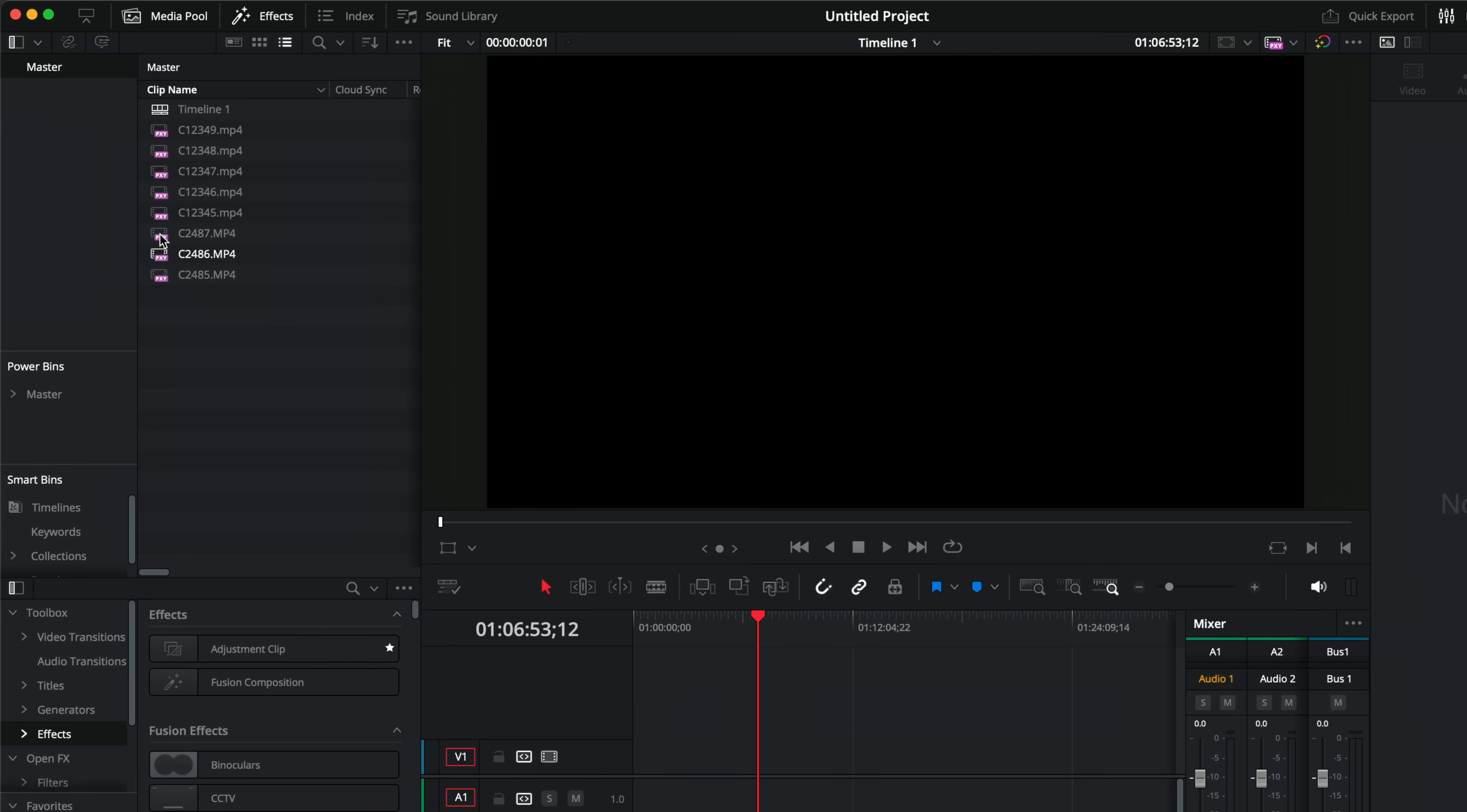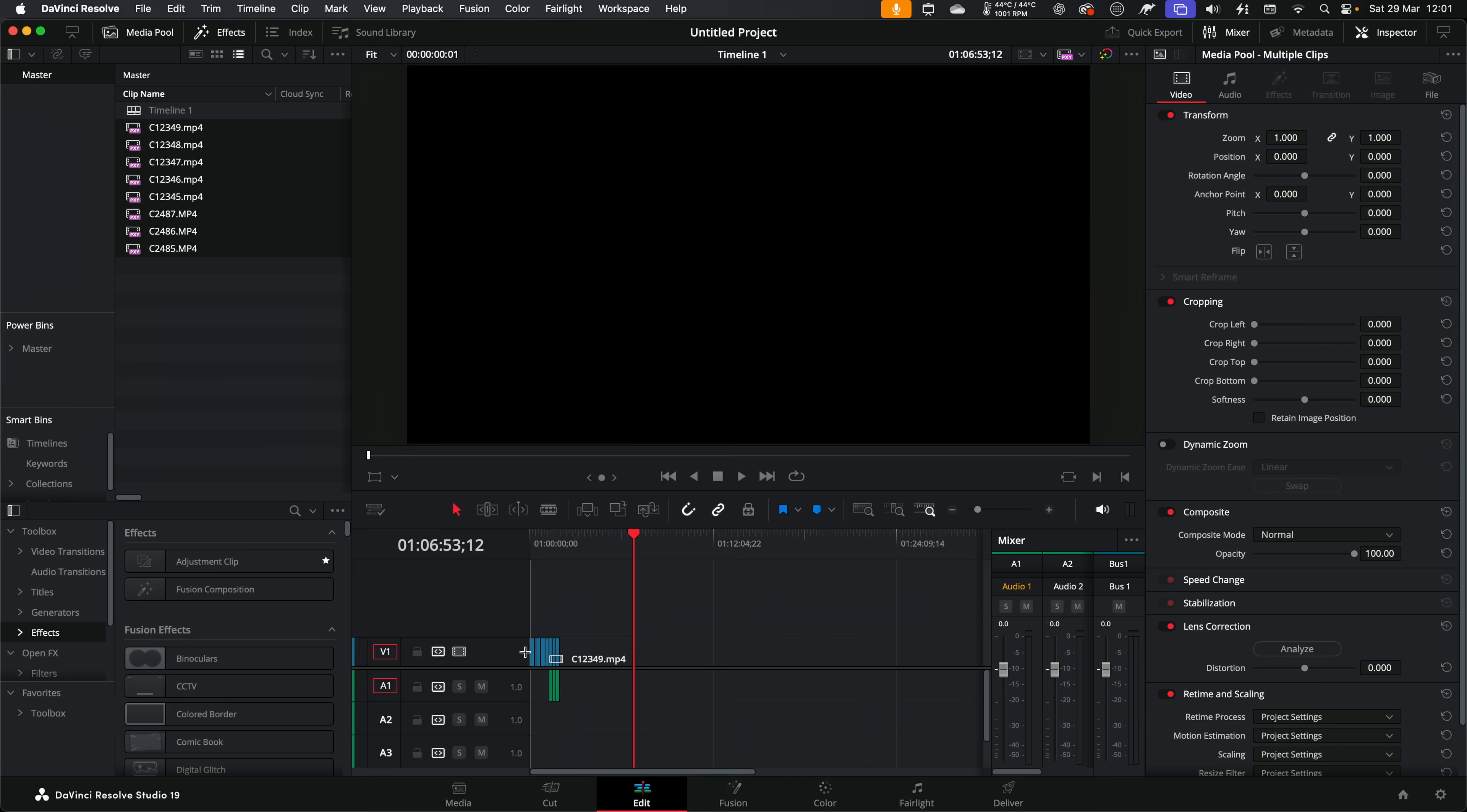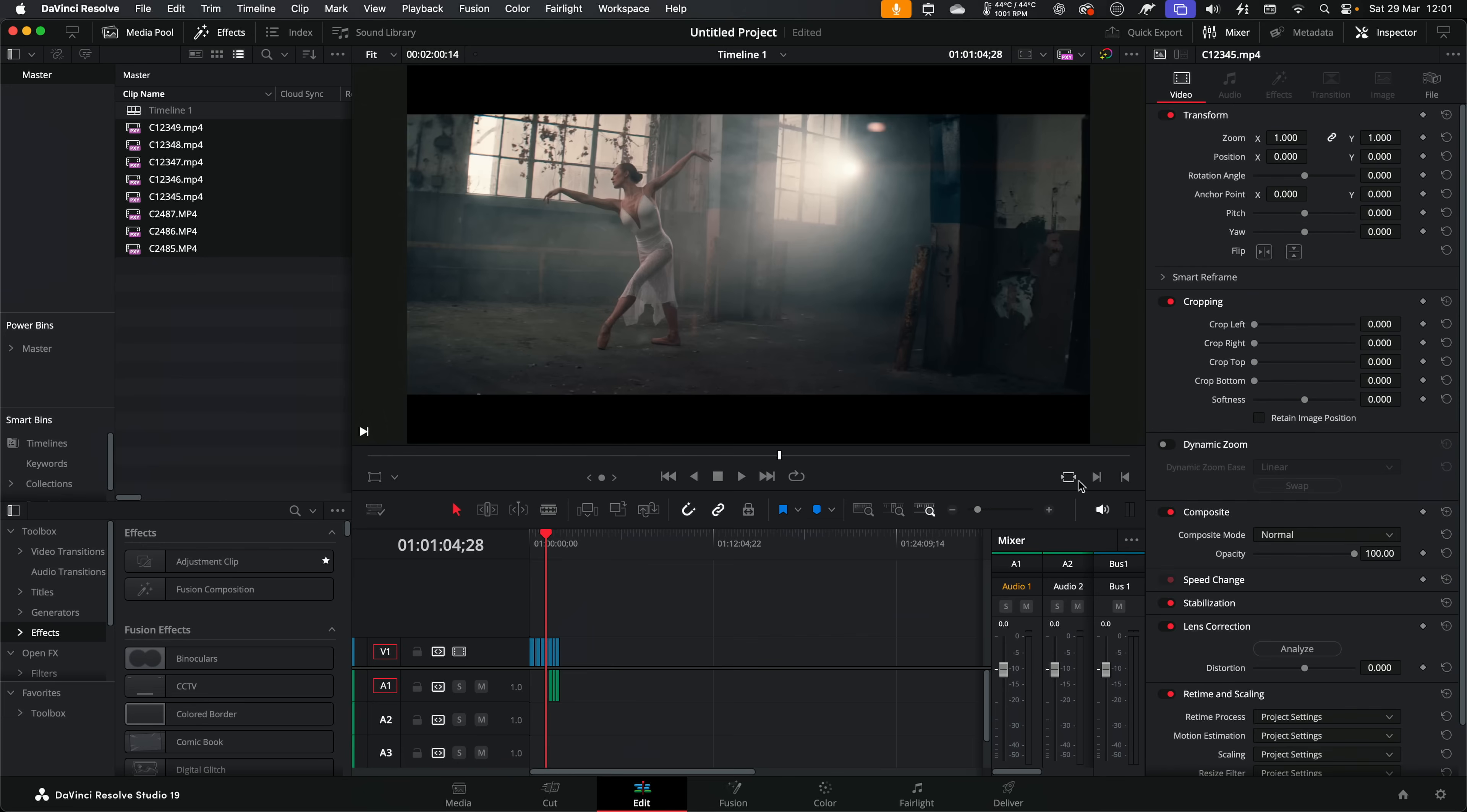Again, if you don't see the PXY popping up, click on your little drop down and make sure you've got preferred proxies. And then we can just drag these onto the timeline like so.